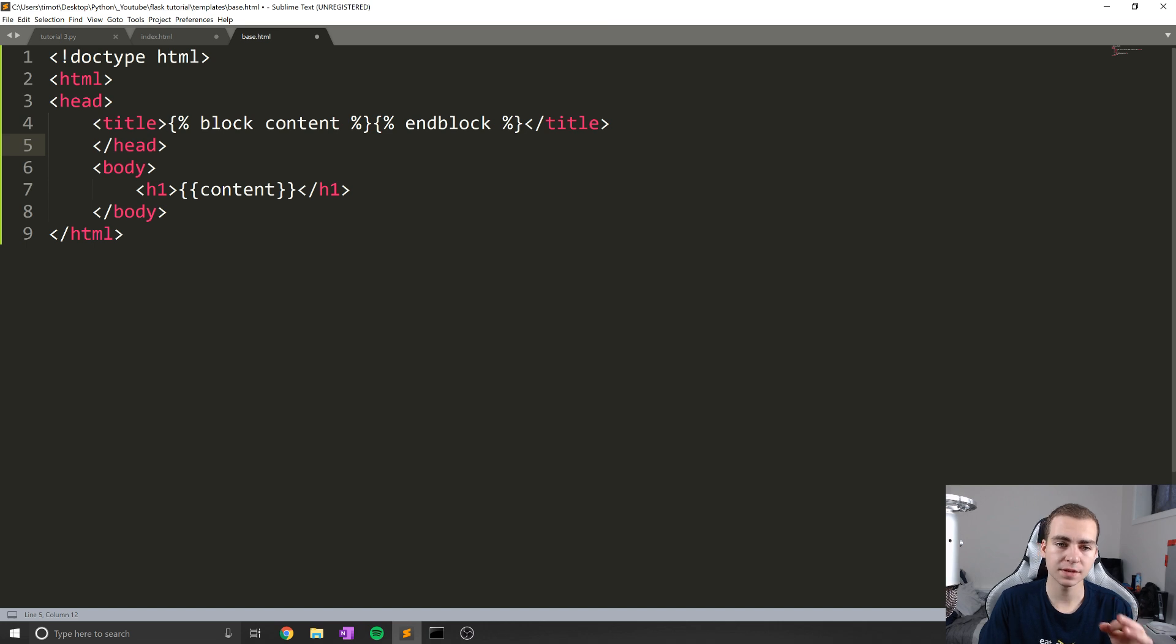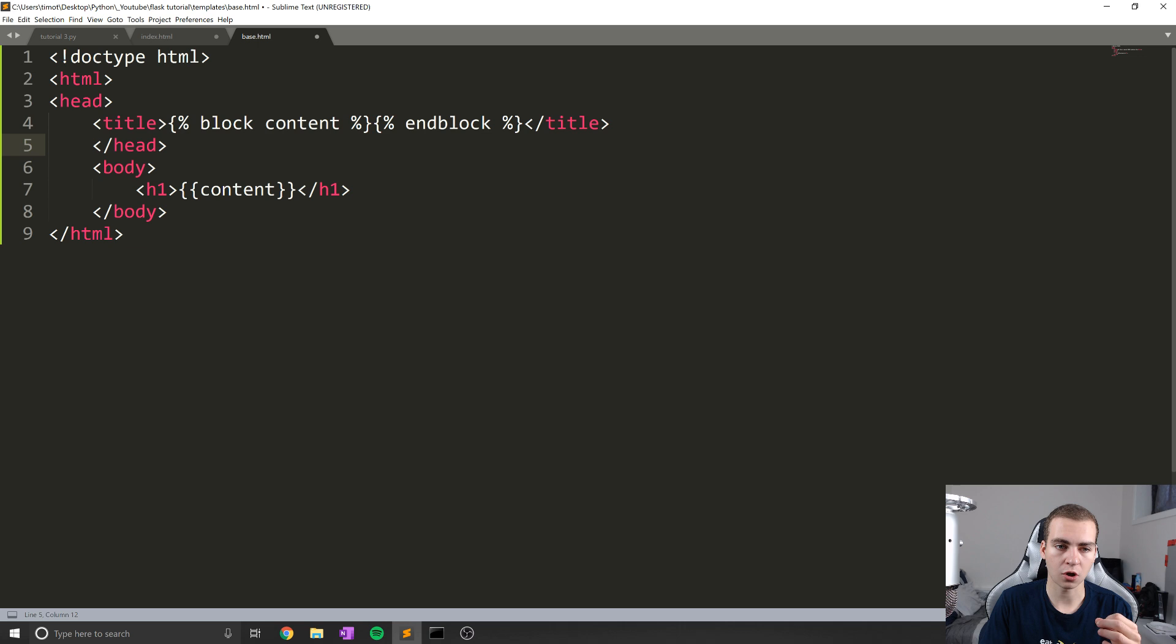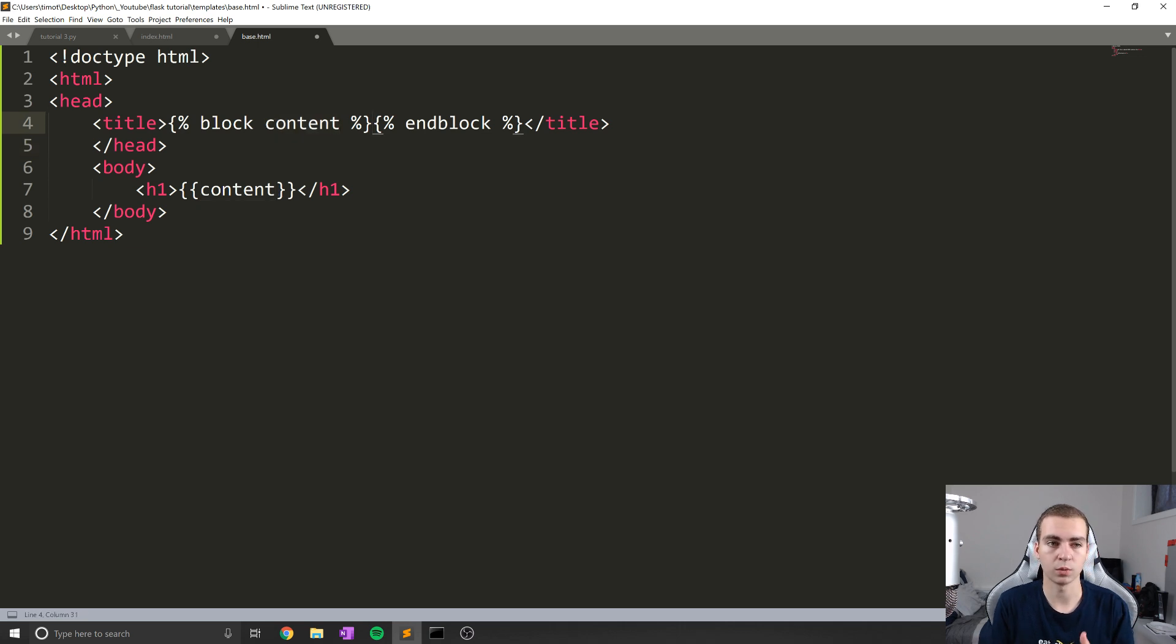Now, what this does is essentially say, okay, we're going to define a block, we're going to call it content. And this block, we will allow the child template to give us some content that we will fill in.